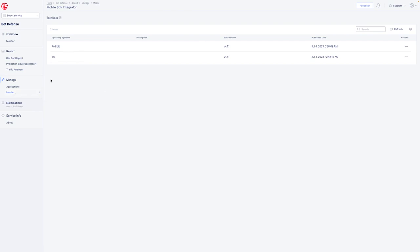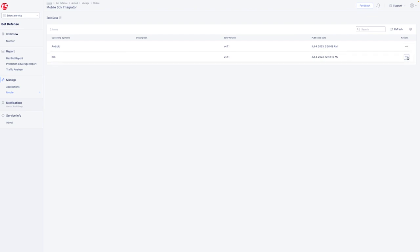As a command line application, it can be tied directly into CI-CD pipelines to support rapid deployments. The Mobile SDK Integrator enables your organization to secure its mobile applications against bots quickly and seamlessly.